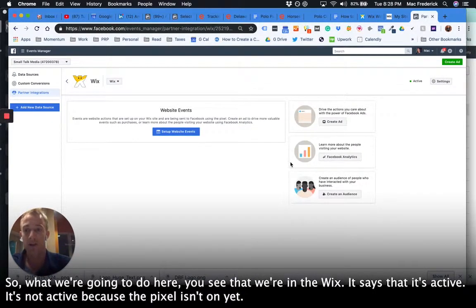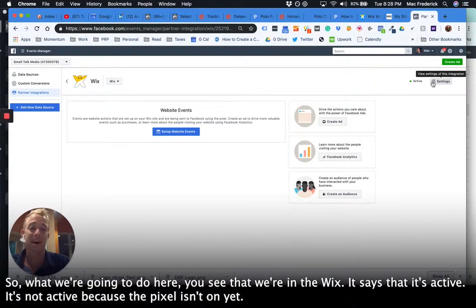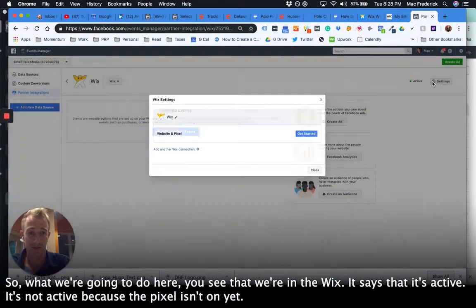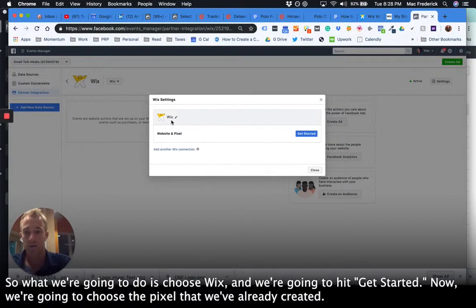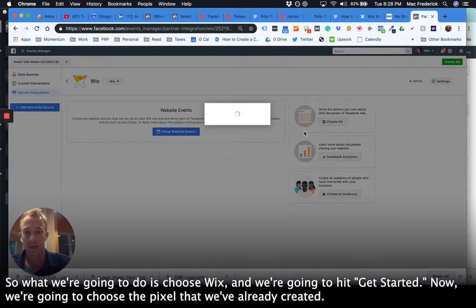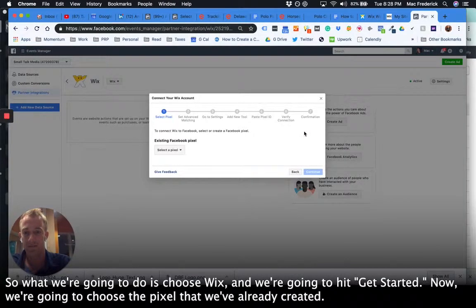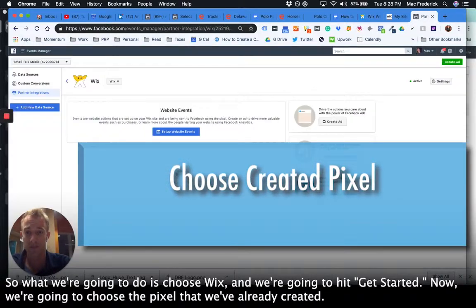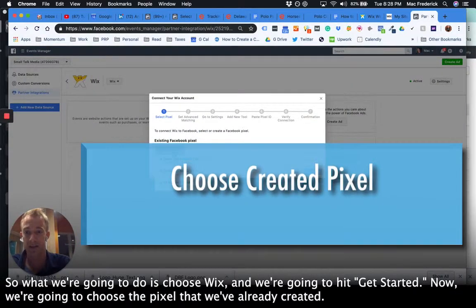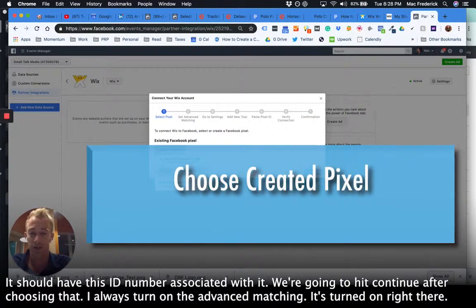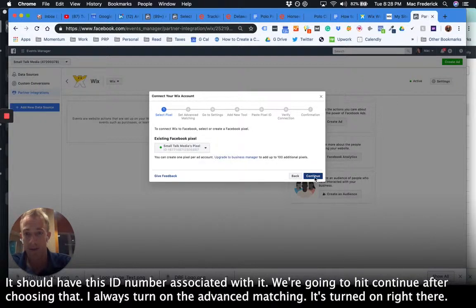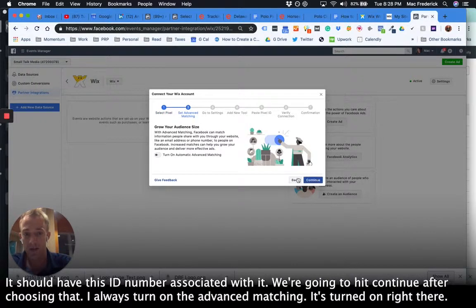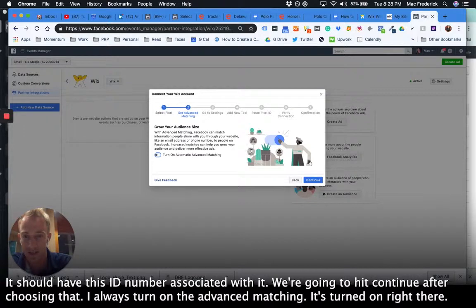All right, so what we're going to do here, you see that we're in the Wix, it says that it's active. It's not active because the pixel isn't on yet. So what we're going to do is choose Wix and we're going to hit get started. Now we're going to choose the pixel that we've already created. It should have this ID number associated with it. We're going to hit continue after choosing that.